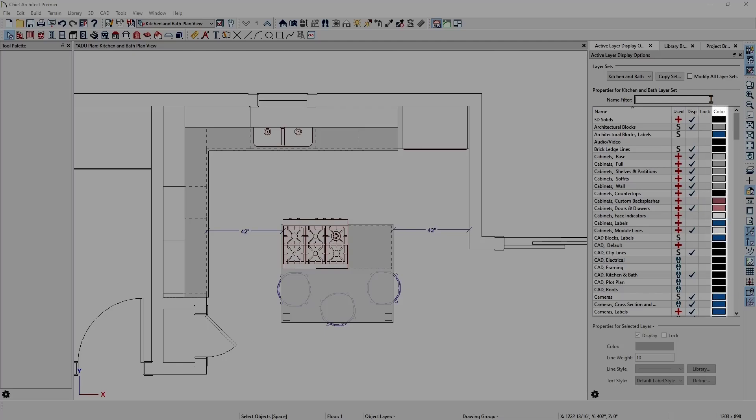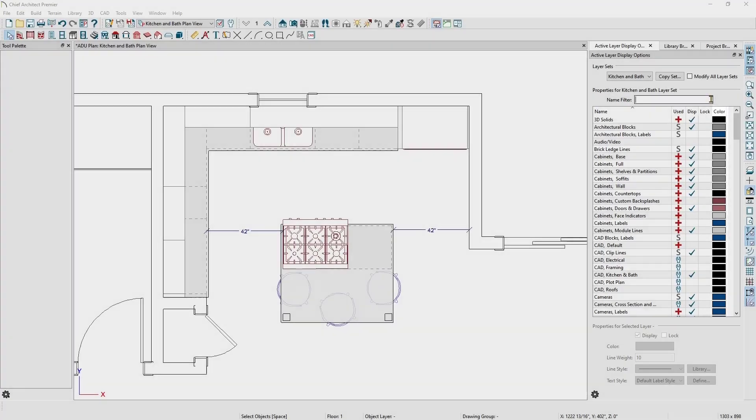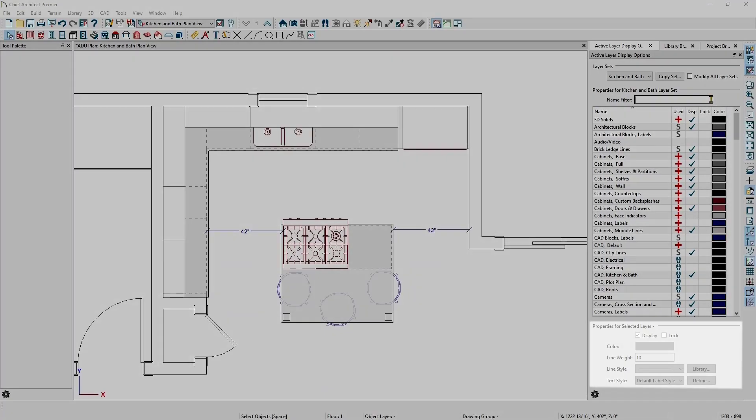The color column lets you change the color of the objects drawn on that layer. All of the properties for a selected layer are listed at the bottom of the Aldo window as well. I can change the color, line weight, line style, and text style for this layer.